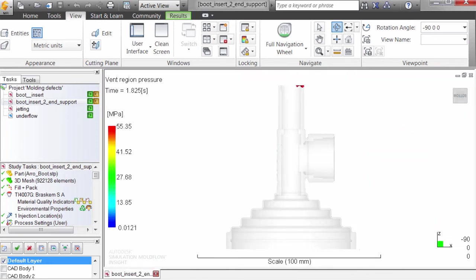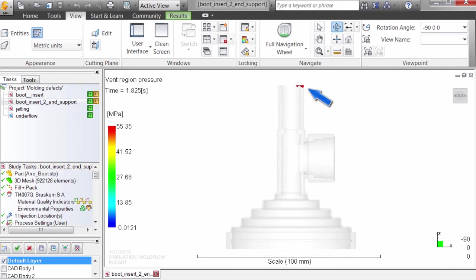A venting analysis shows that this mold is not well vented. There's a vent on the parting line, but up in the last place to fill, there's an area of high pressure suggesting an air trap.